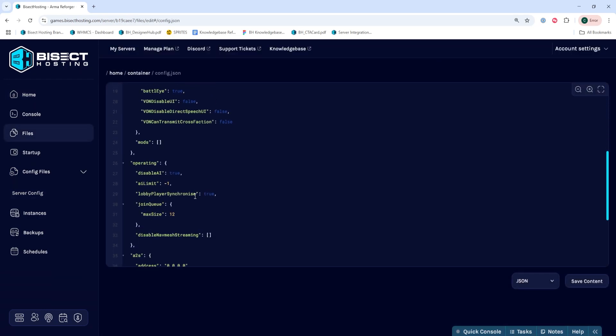From here, we're looking for the operating line. By default, this is around line 26.